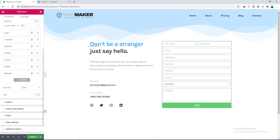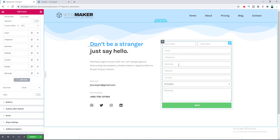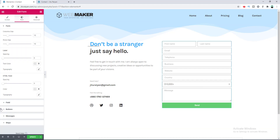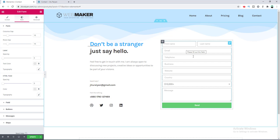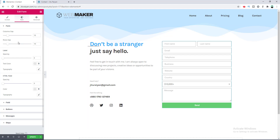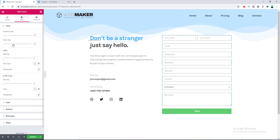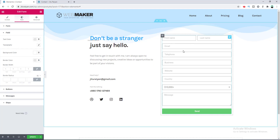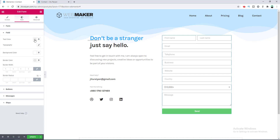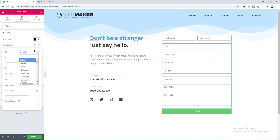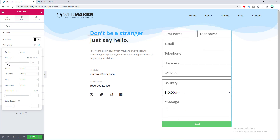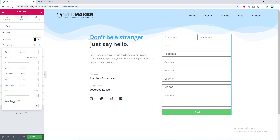Now let's quickly change the look of this form. Go to the Style tab — first I want to adjust the gap between the form fields. You can find the Row Gap option right here; let's make it 21. Then in the Form Field section, change the field text color to black and change its typography — set the font, increase the line height of the form field.